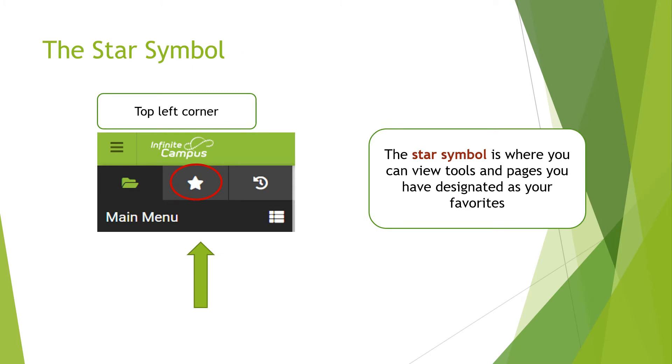The star symbol is where you can view the tools and pages you have designated as your favorites.